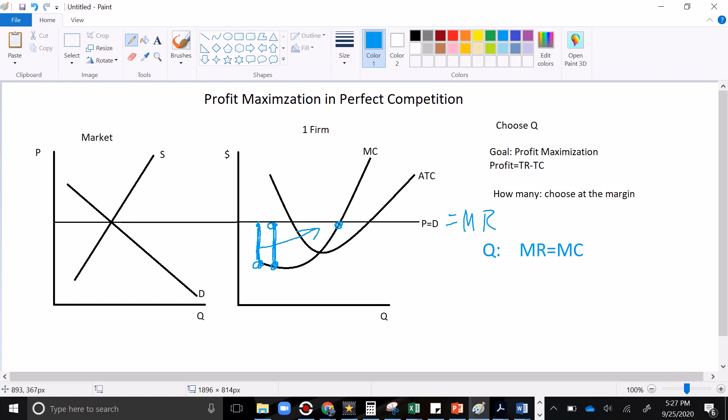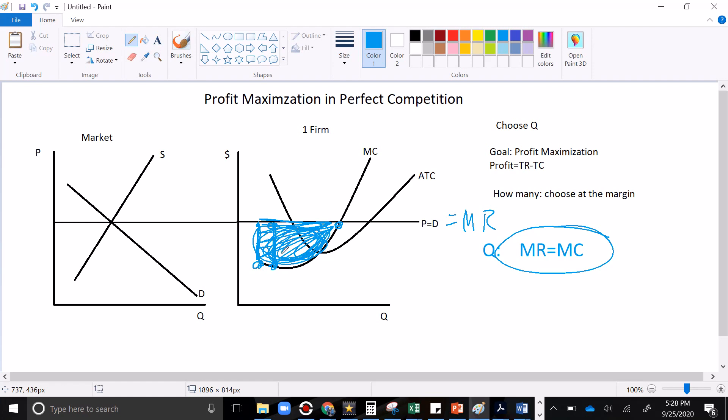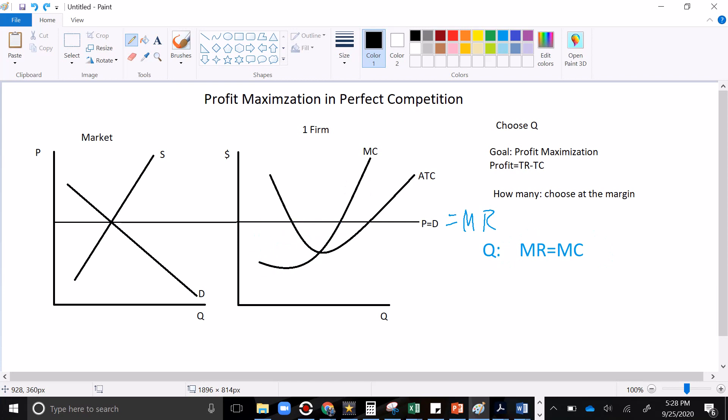At that point, marginal revenue equals marginal cost. That last sale doesn't actually make me any money. But what it's done is it has captured all of this producer surplus down here. Everything between the demand curve and the cost curve. Every profitable transaction has been transacted. And what we don't have is any bad transactions. See, if we increase production further, the marginal cost curve is above the marginal revenue curve. And we would lose money because the costs would outweigh the revenues. That is actually it for the firm's decision. So it's actually really simple.